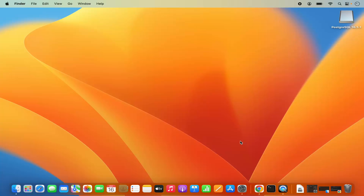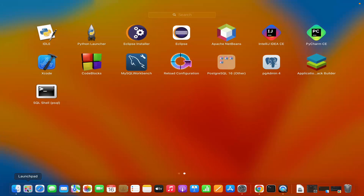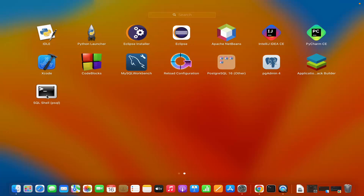PostgreSQL is now installed. When you go to the Launchpad section, you will see that SQL Shell has been added to your applications. You also have PostgreSQL and pgAdmin4. You can use either SQL Shell or pgAdmin4 to connect to your PostgreSQL server.